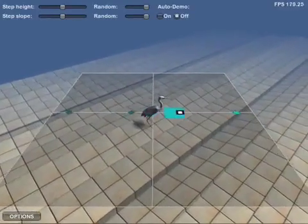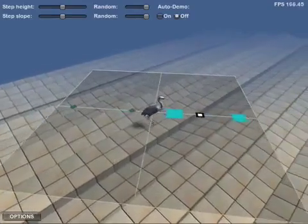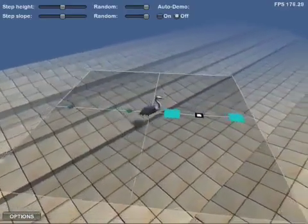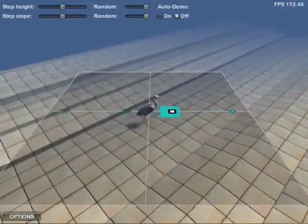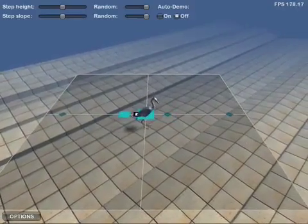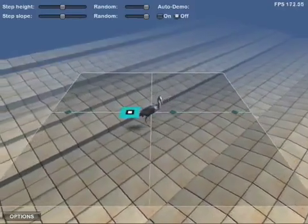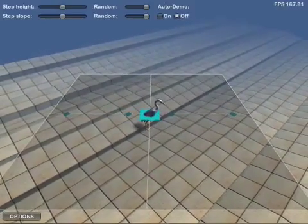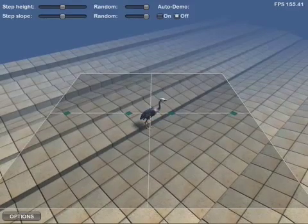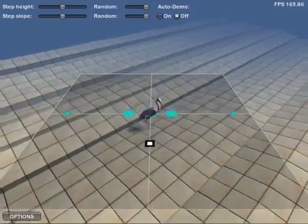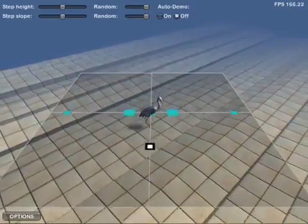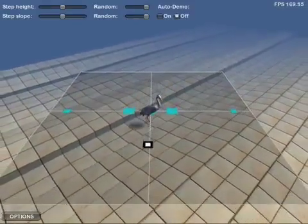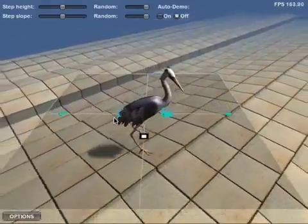When only few animations are available, the system can optionally make a forward walking animation double for backwards walking. We have a forward walking animation here, while this one is the same animation played backwards. Even when no animations are available for walking sideways, the system can still synthesize a sideways walking motion, even though it may not look completely natural.